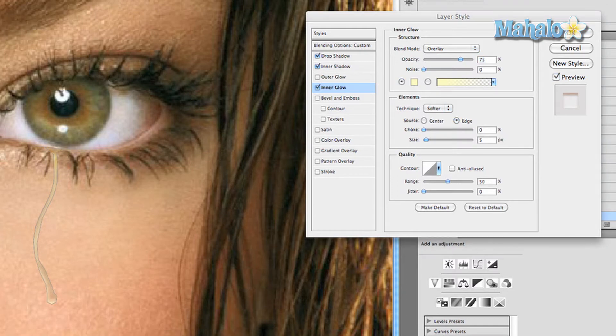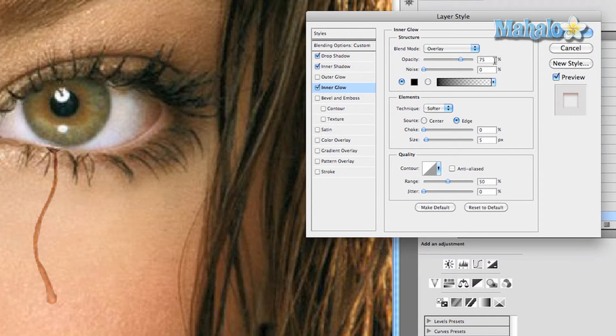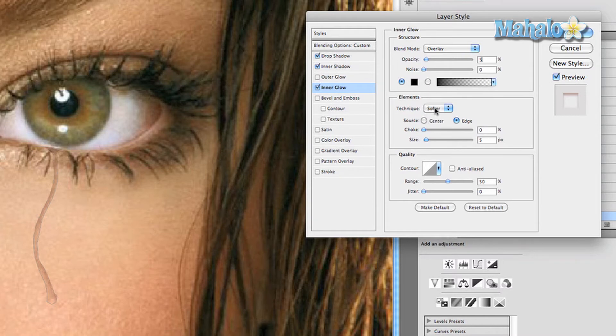Change the color to black. Put the opacity at 5 percent, noise zero. Under elements, make sure the technique is softer and the source is edge. Keep the choke zero and keep the size 5 pixels. That should be fine.